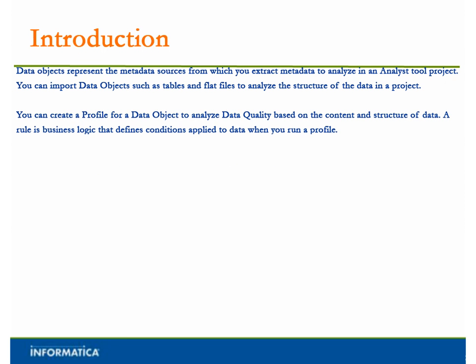Data Objects represent the metadata sources from which you extract metadata to analyze in the Analyst Tool project. You can import data objects such as tables and flat files to analyze the structure of the data in a project. You can create a profile for a data object to analyze data quality based on the content and structure of data. A rule is business logic that defines conditions applied to data when you run a profile.